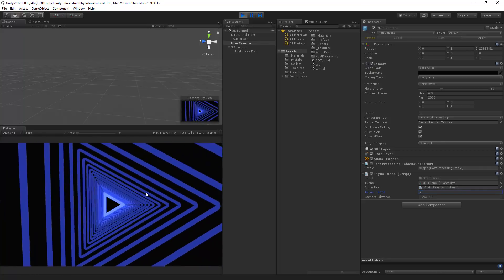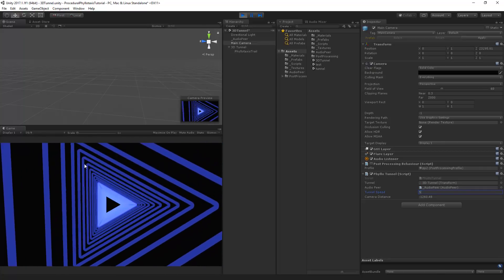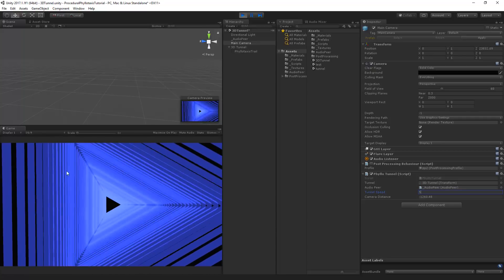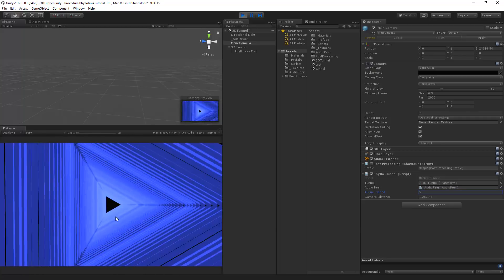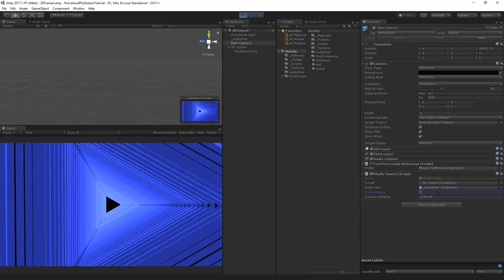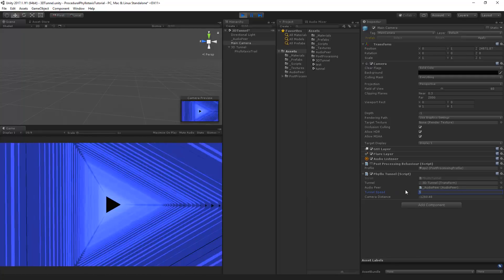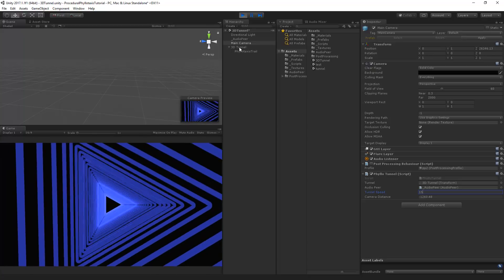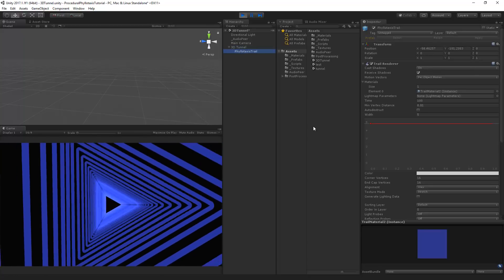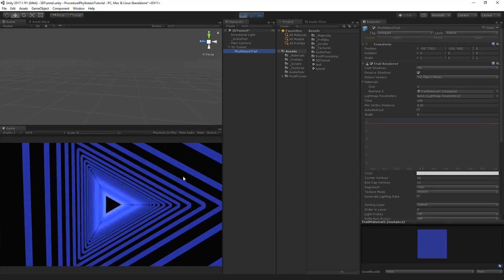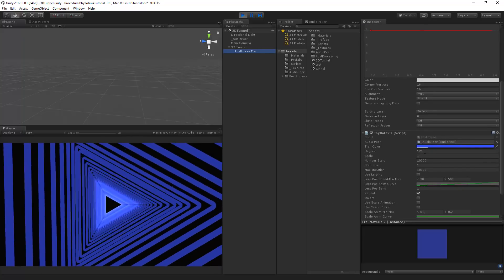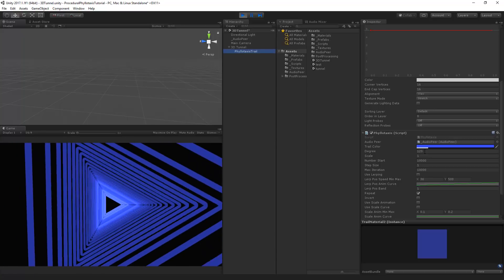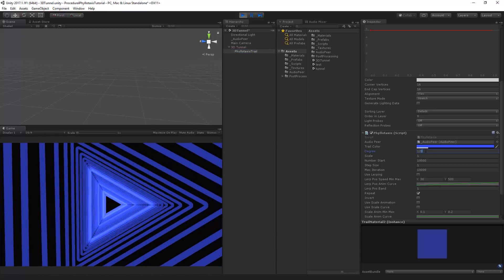And of course we can set the speed as well to very low speed like 5, which means that all the different lines will be more together because it has less speed of moving forward. So let's put it to about 15.